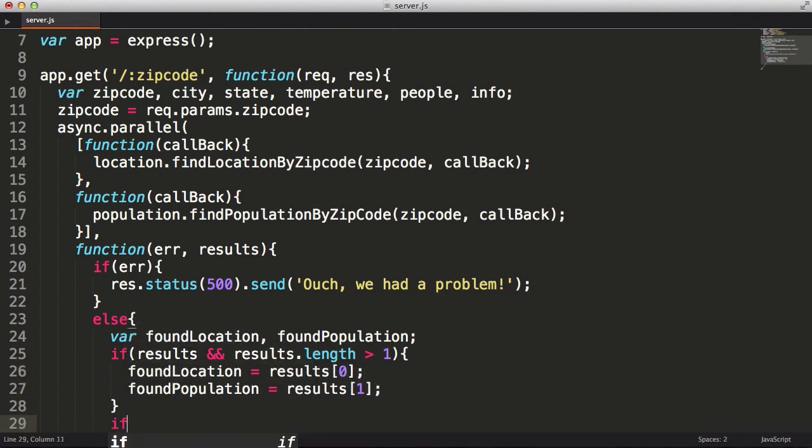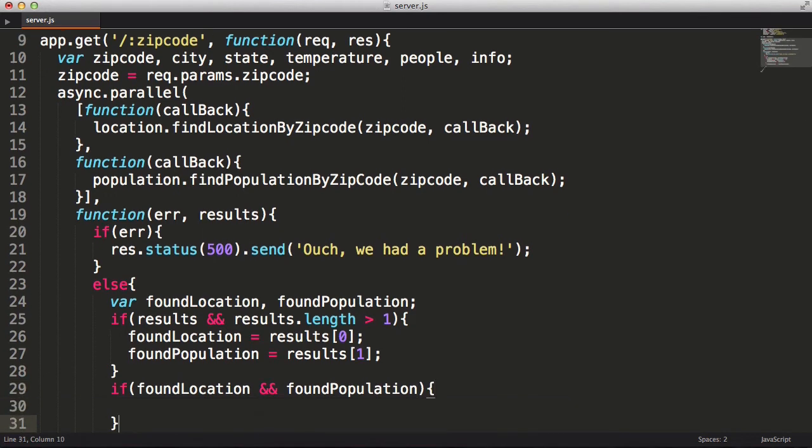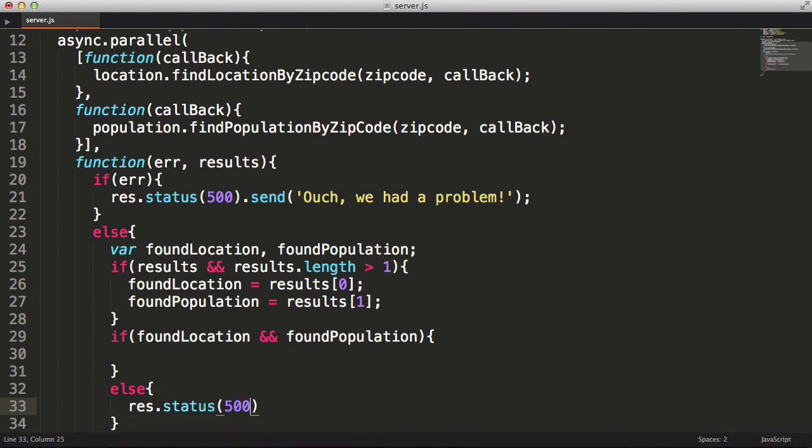If we encounter an error, I'm going to respond with an error status code and a message, otherwise I'm going to pull the values out of the array and into a couple of variables. Next, if we have values for the location and population, we'll look up the temperature. However, I will send an error back if we don't get both the location and population.